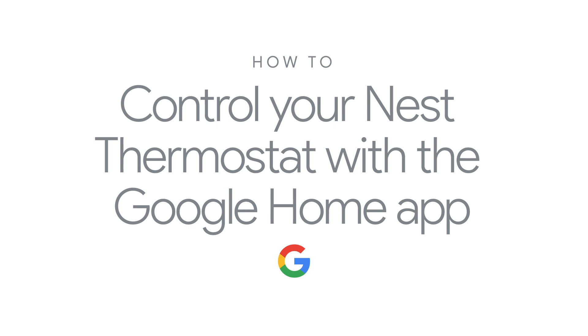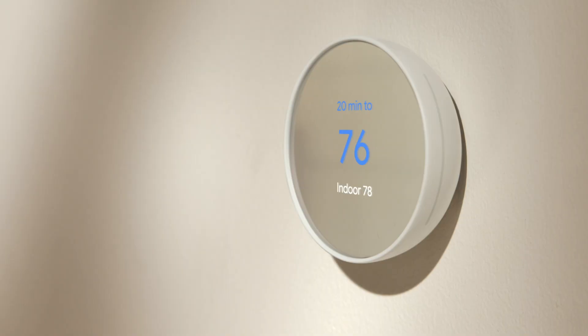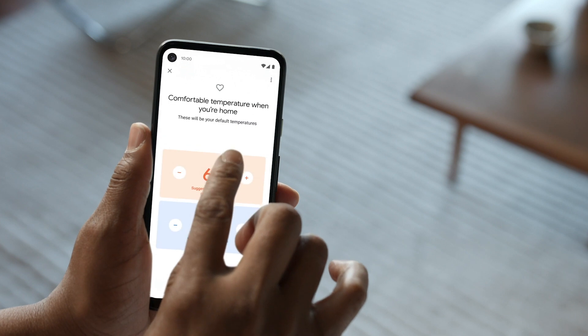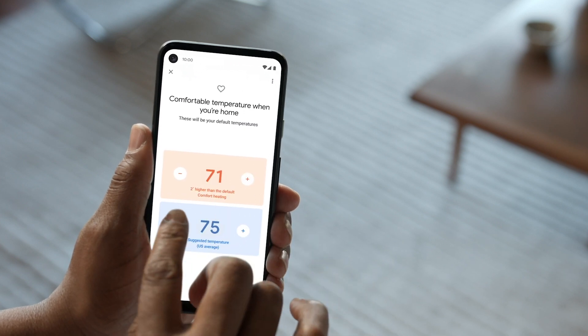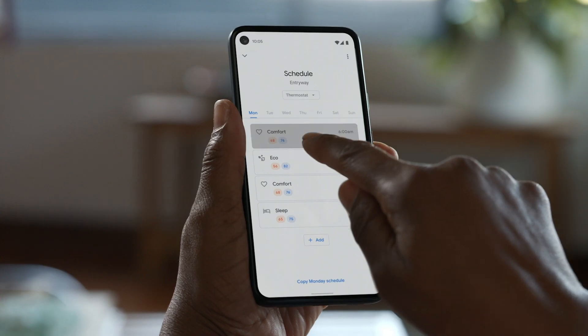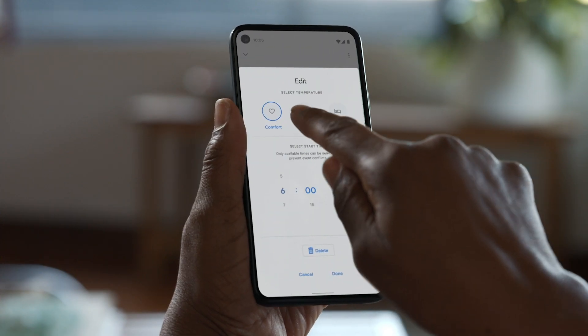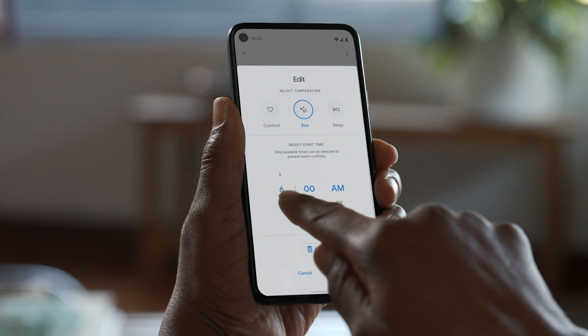How to control your Nest thermostat with the Google Home app. The Google Home app makes it easy to control your Nest thermostat, even when you're not at home. You can adjust the temperature, change settings, see your energy dashboard, and more.